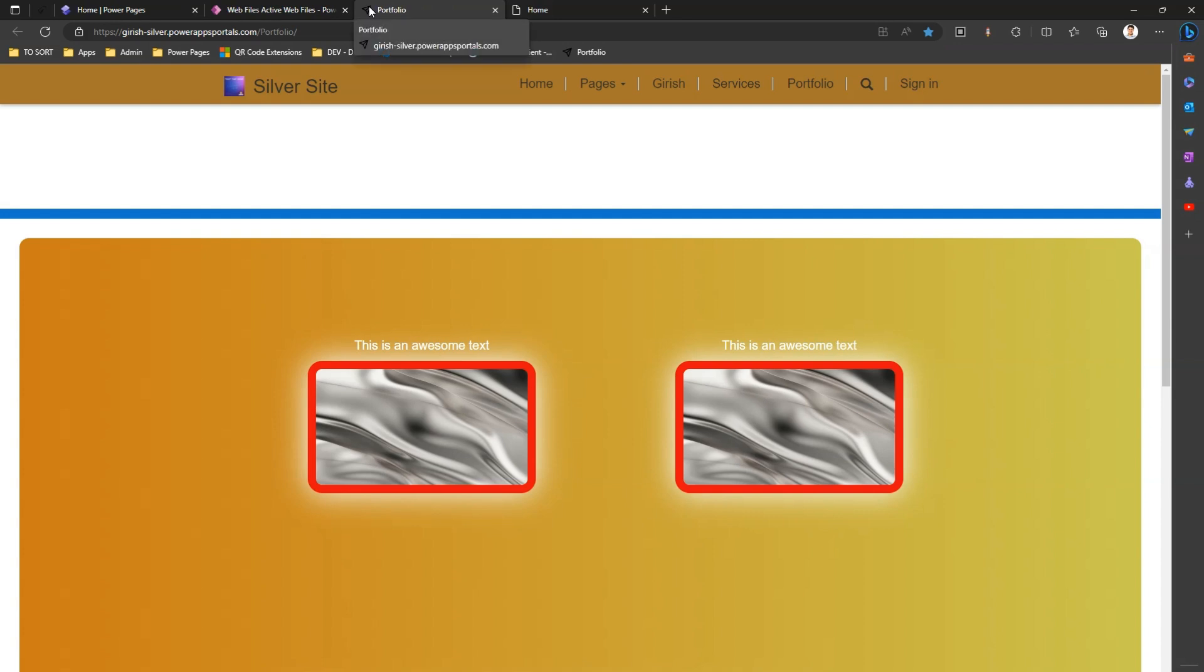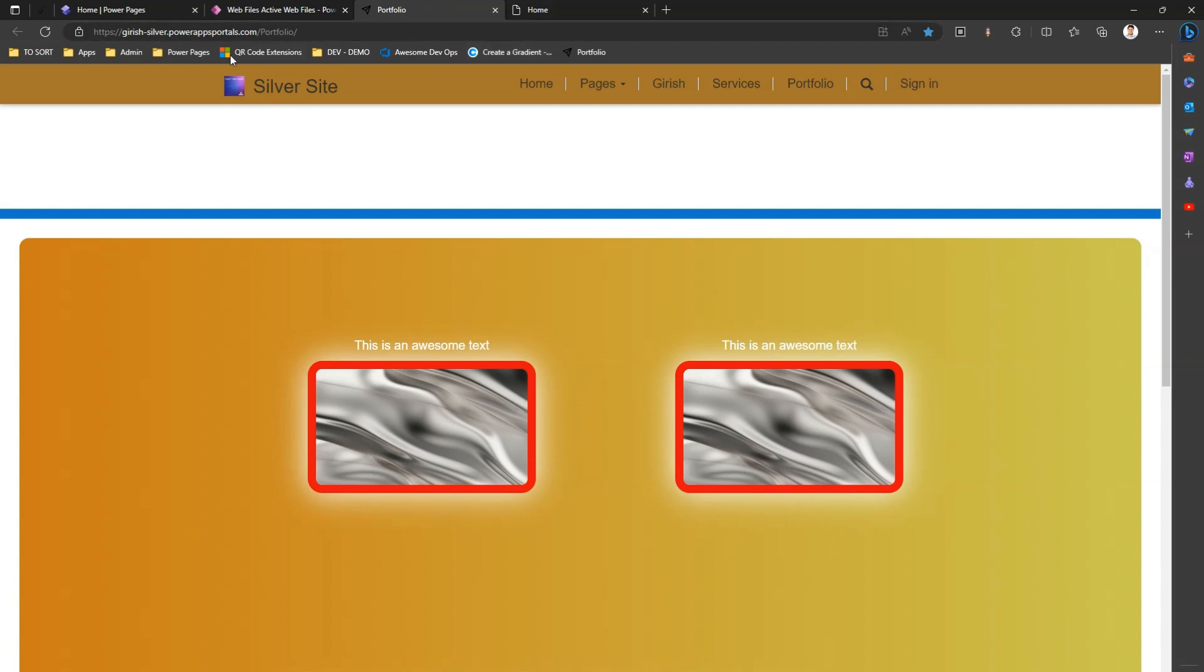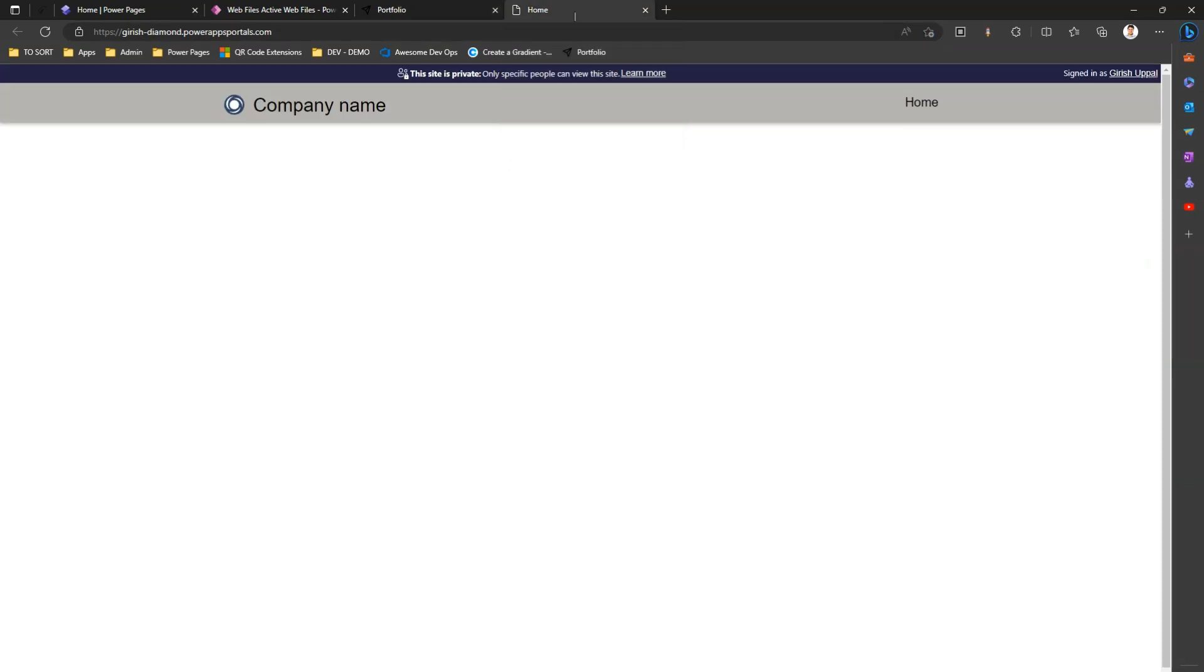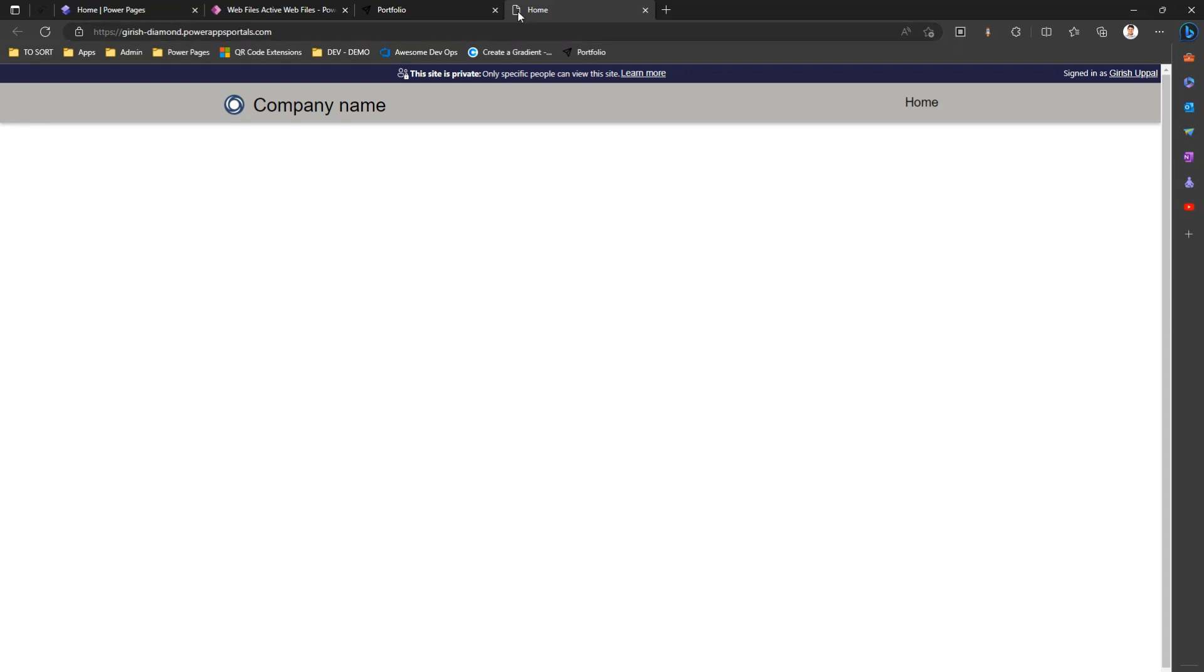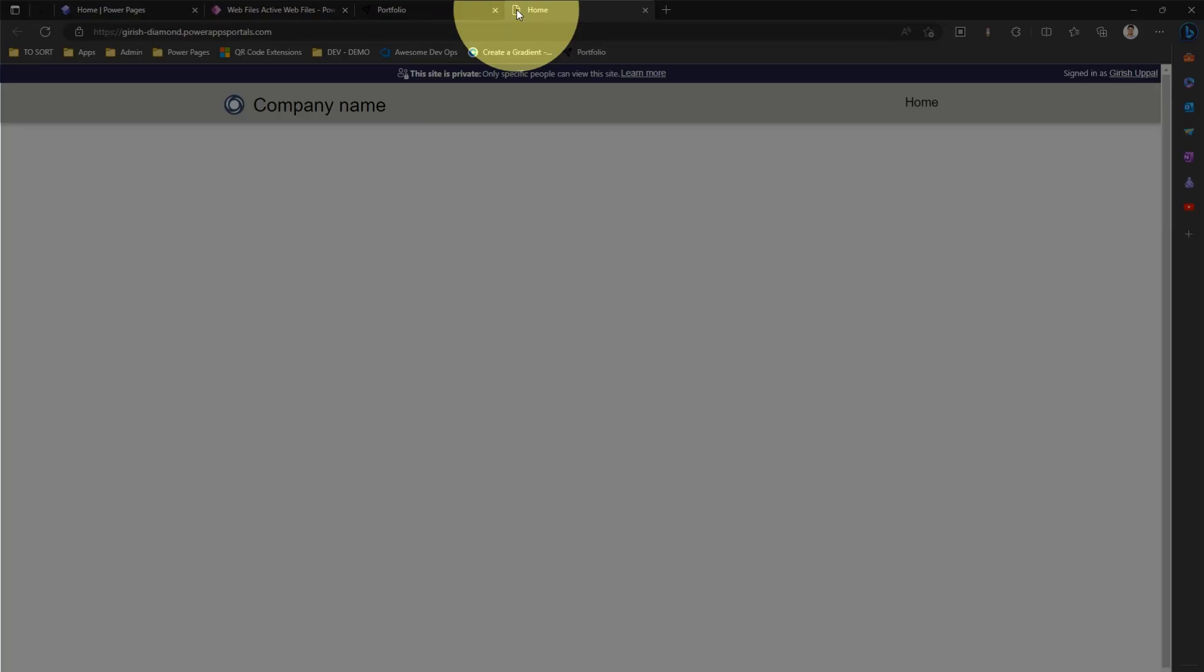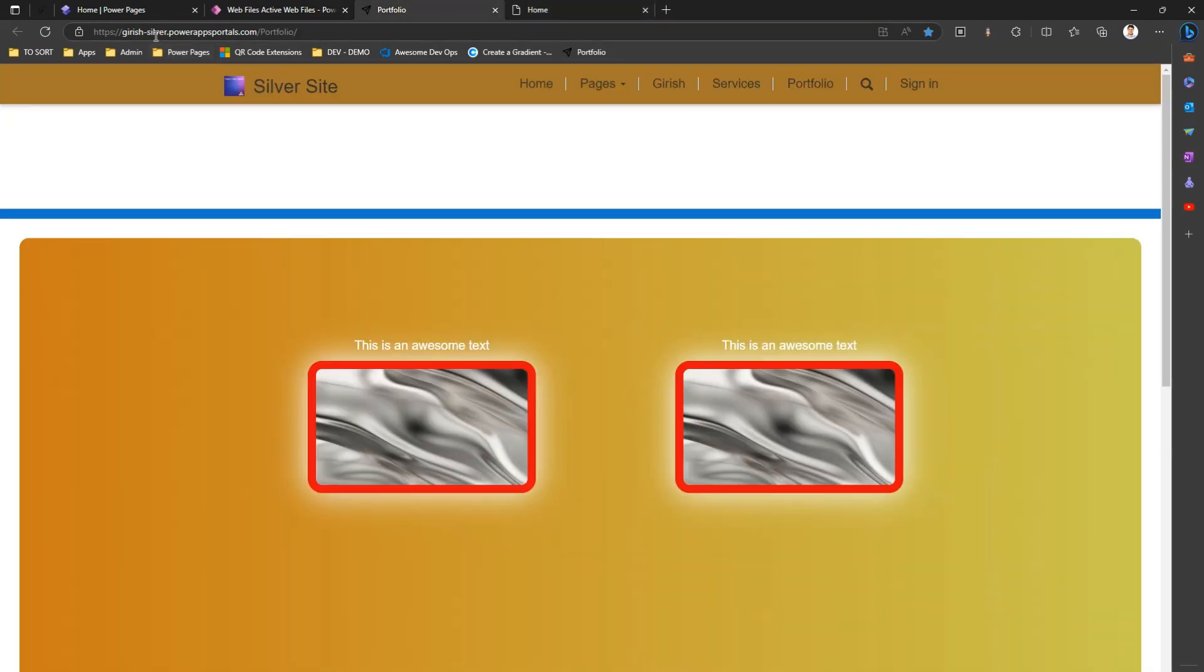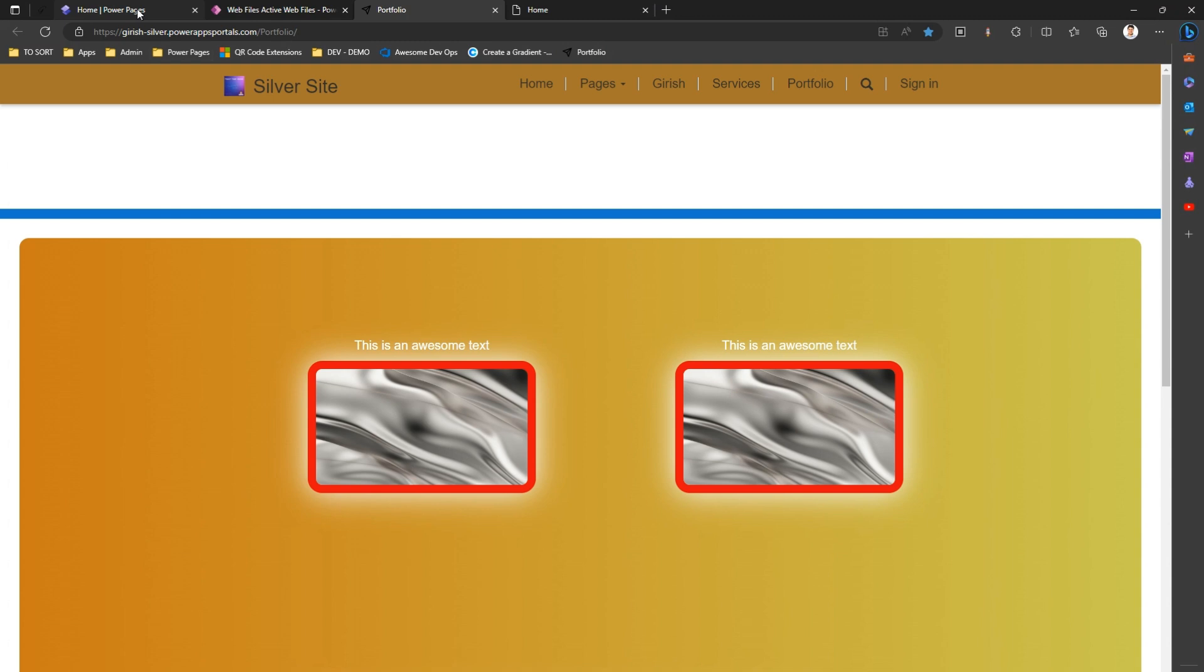Now how do we get this favicon for a Power Pages site? I'm in a Silver site for a Power Pages site. I have another site called a Diamond site. Watch out for the favicon here - it's a very basic document-based icon, and I want to change it to reflect my company brand. Let me first go into the Silver site and see where you can find those icons.